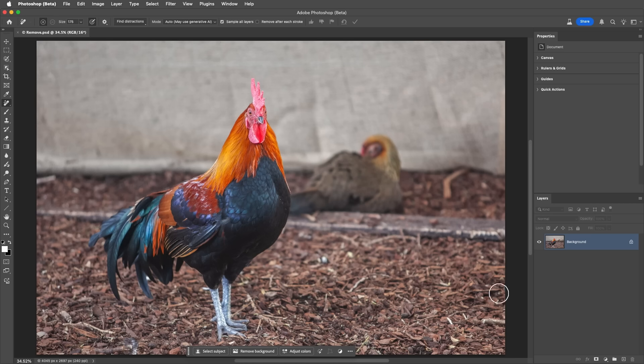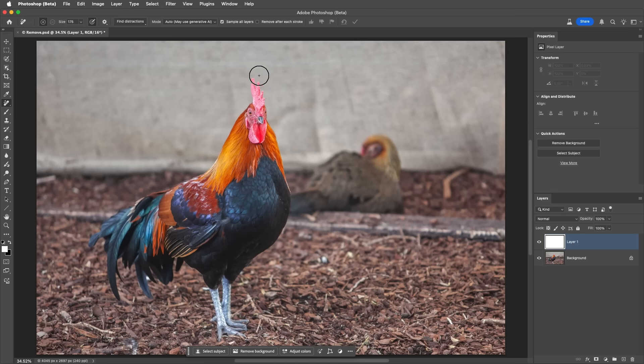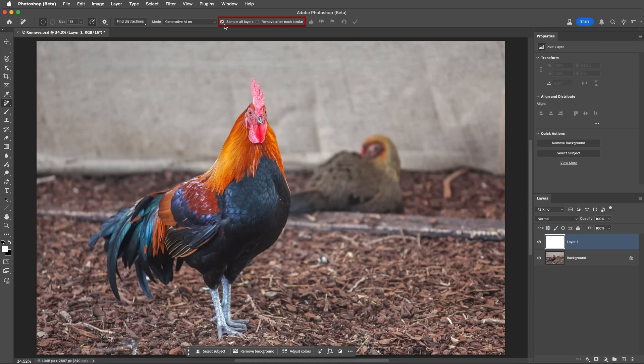I'll create a new layer to work non-destructively. Set the mode to Generative AI On to make sure that it uses the model. Enable both Sample All Layers and Remove After Each Stroke. And then paint around the second bird. Photoshop will then remove the distracting element.